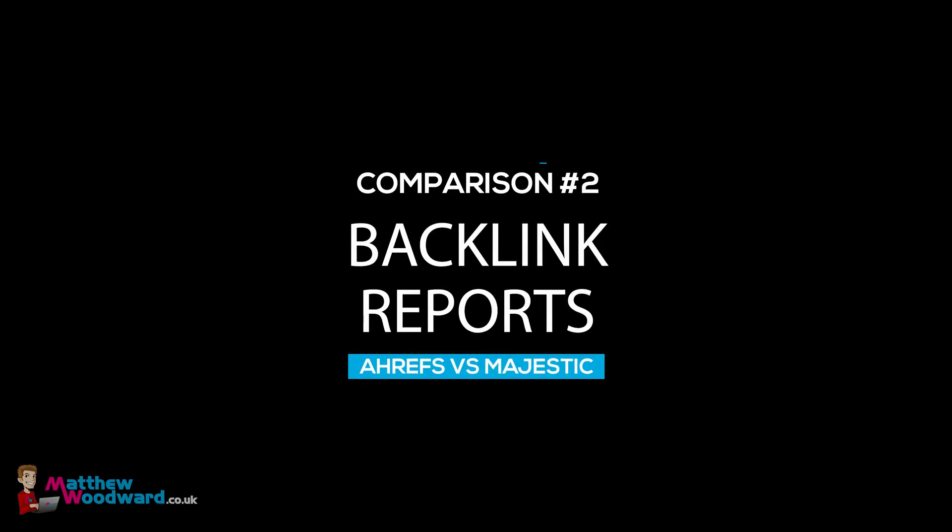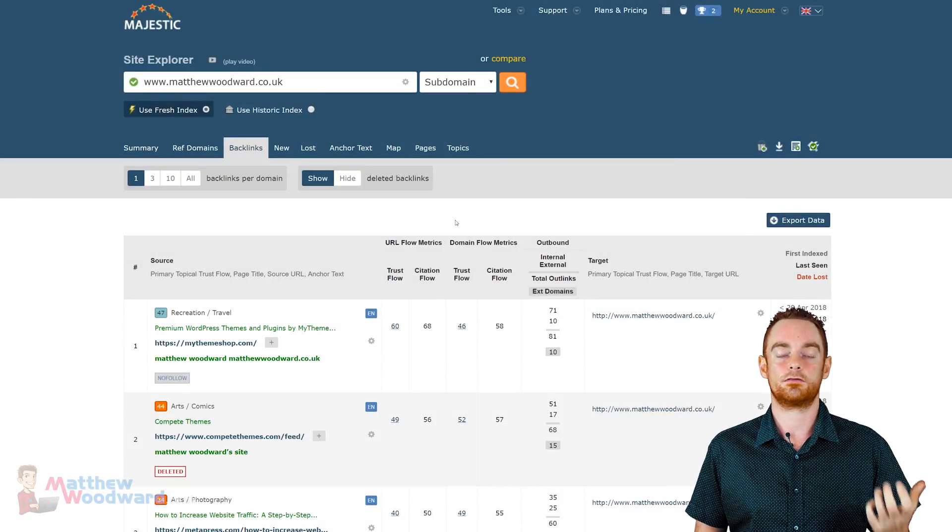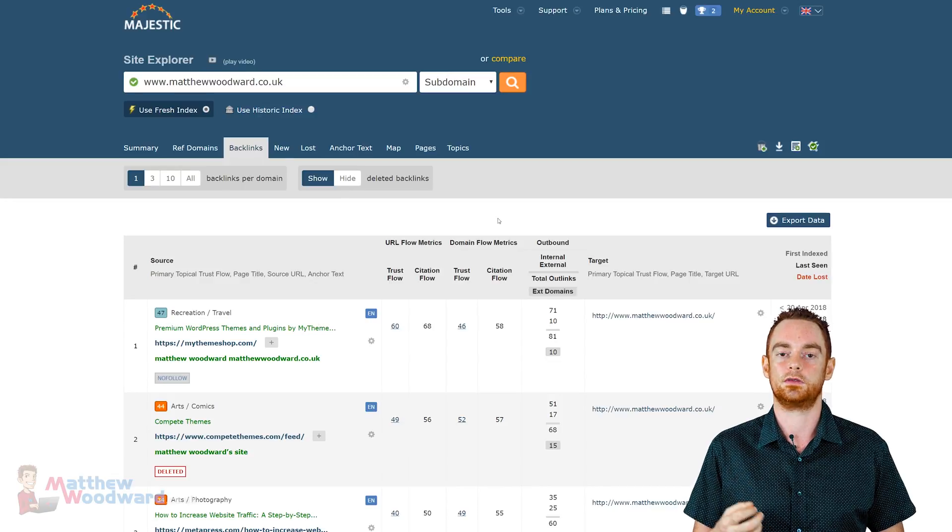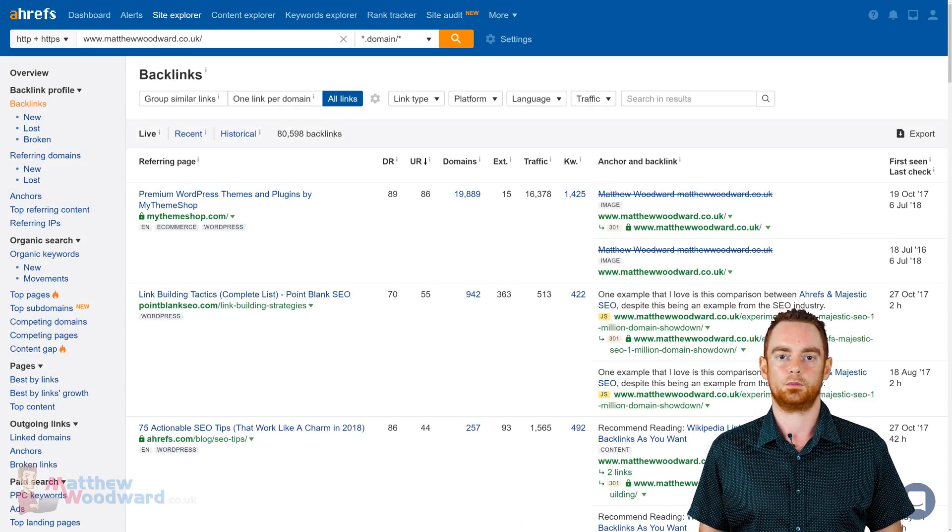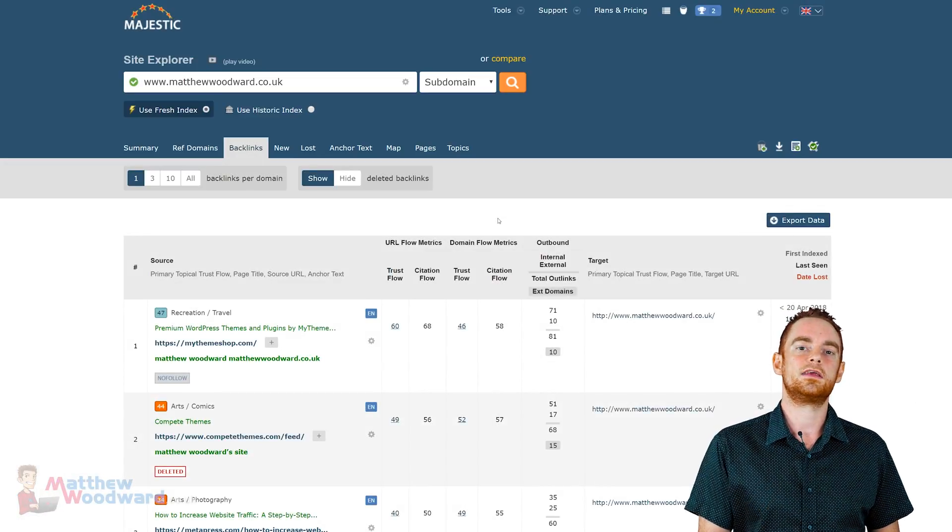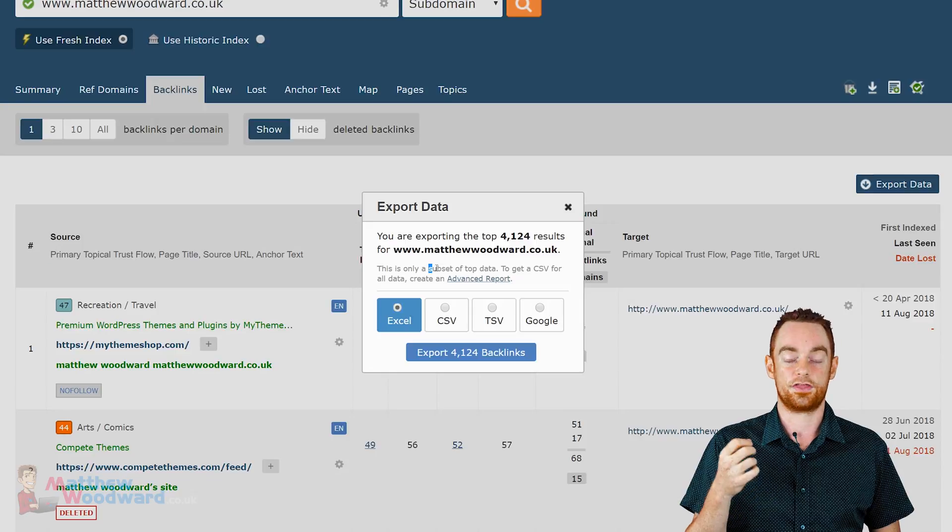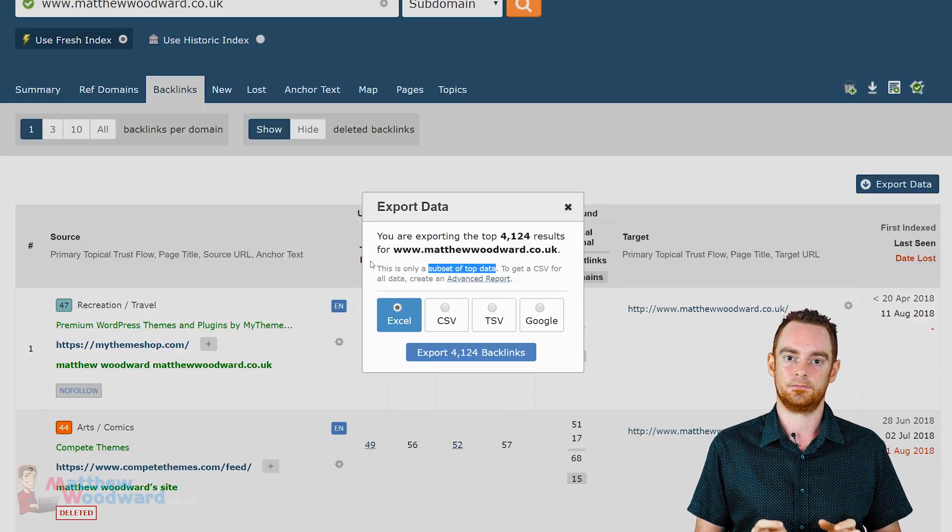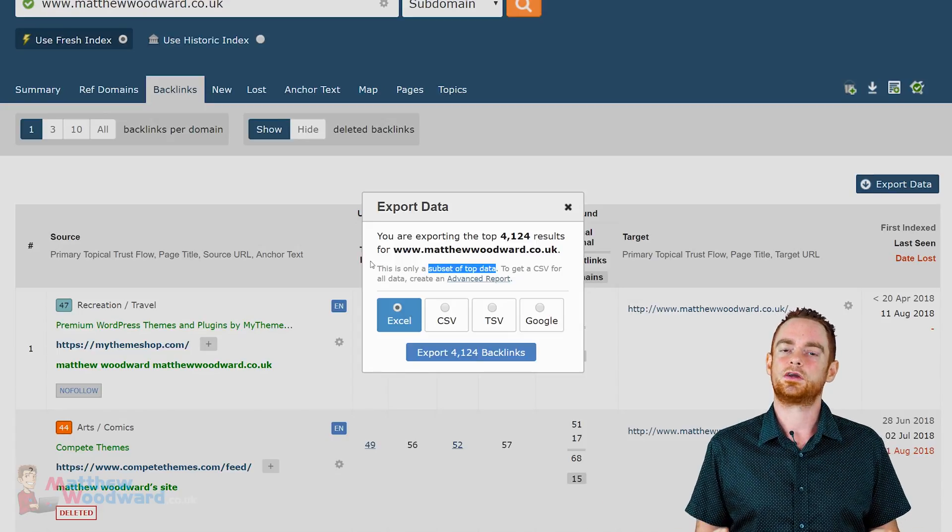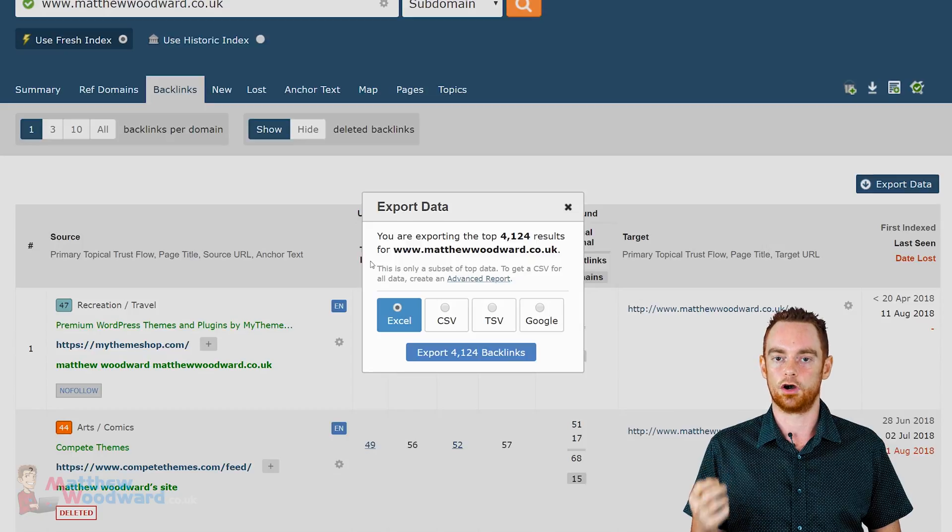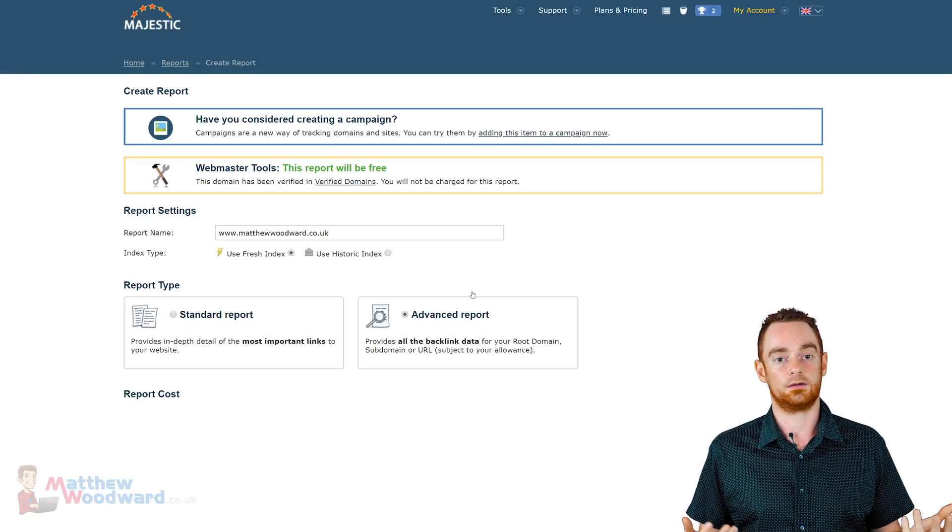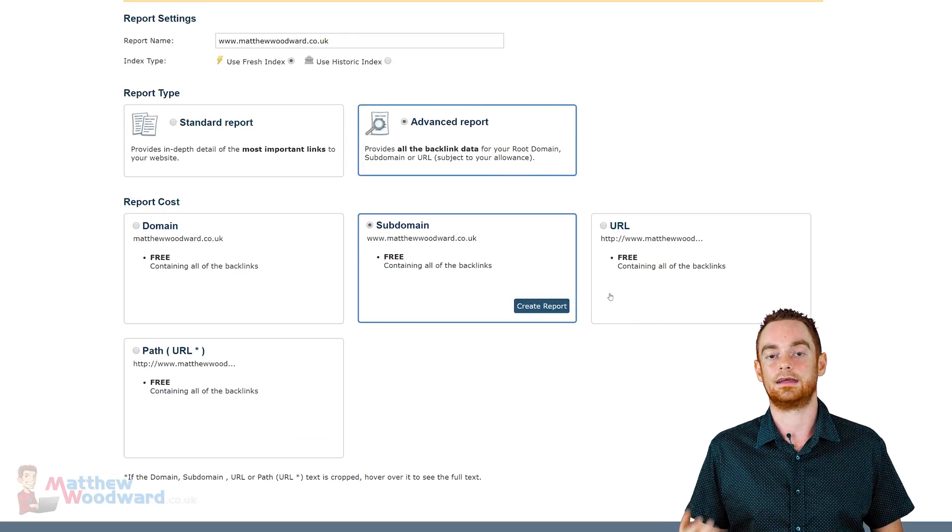But for now, let's compare the backlinks and referring domains reports. The first difference you'll notice between Majestic and Ahrefs is that Majestic no longer shows the total numbers that you see on the overview, whereas Ahrefs are still visible. Majestic doesn't show these numbers because they generate these reports based on what they call a subset of top data. Try exploring some data and you'll see what I mean.